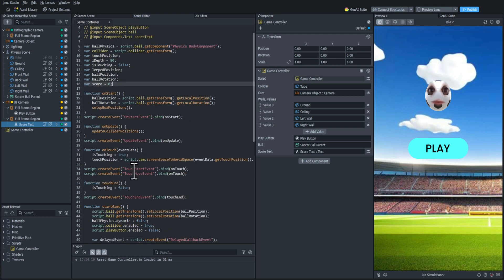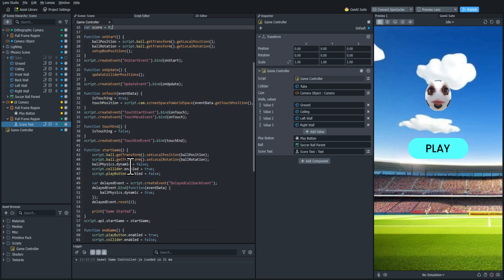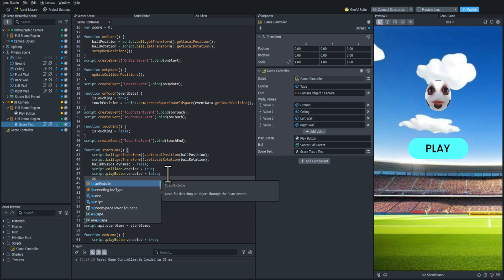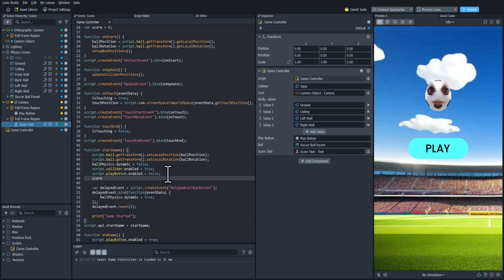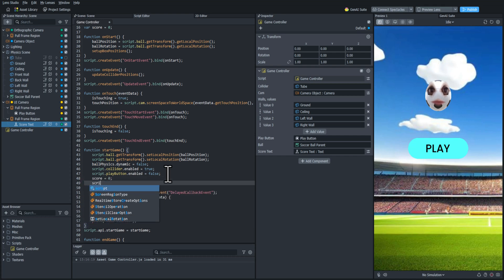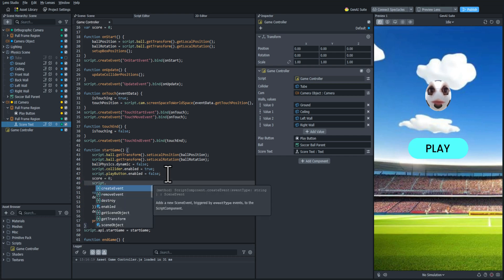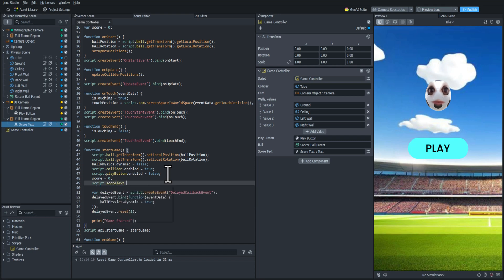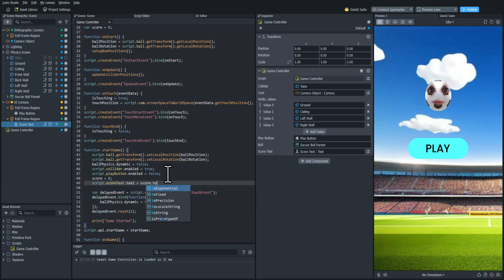In the start game function we're going to want to set it back to zero. So we're going to set score back to zero here and then we're going to set the score text's text property to the score. We're going to use toString to convert that variable to a string.